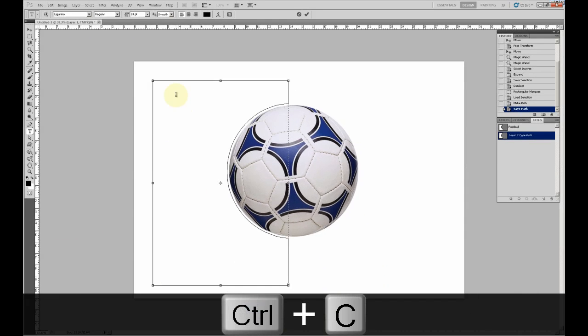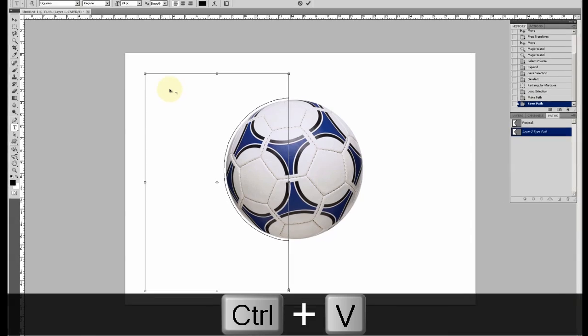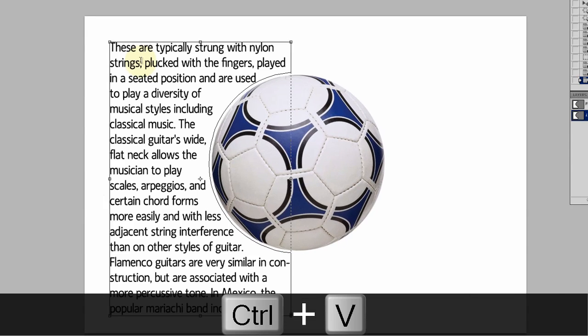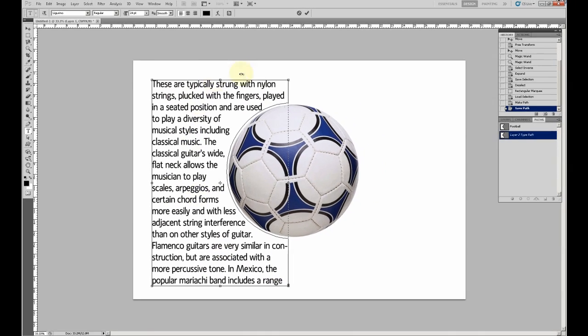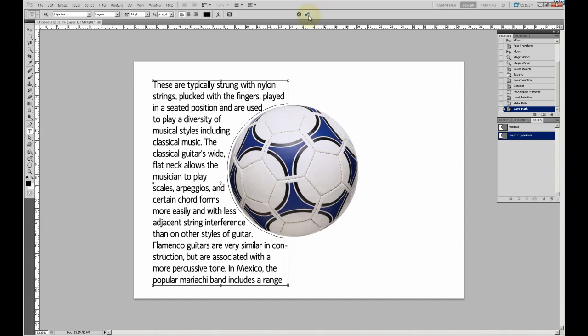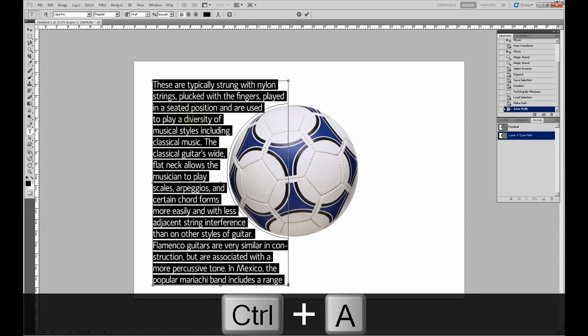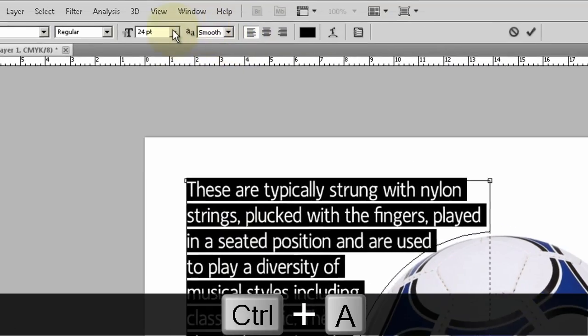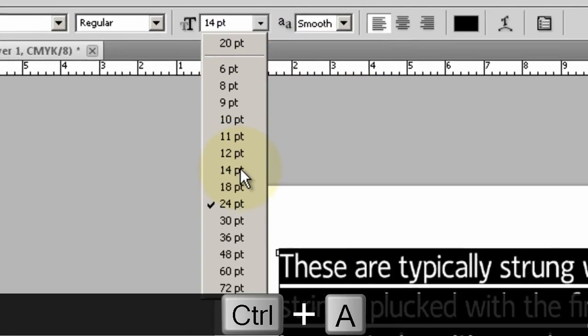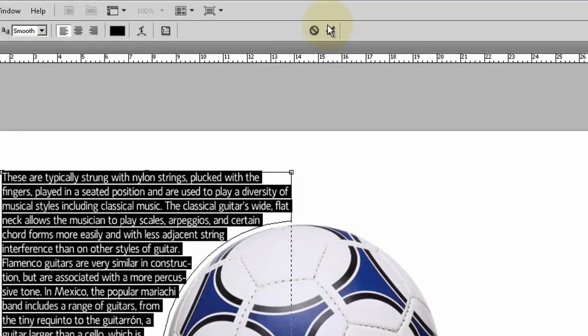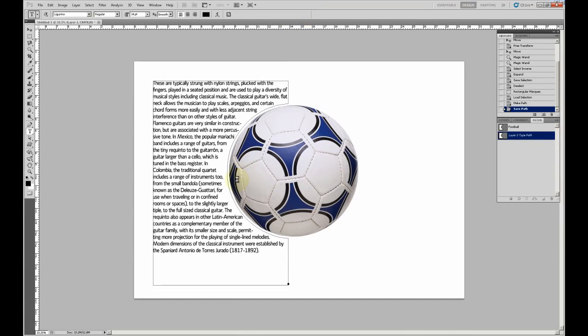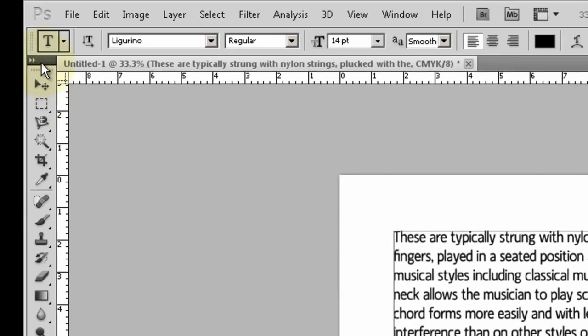As you can see, it perfectly goes around this. Change the size to your liking. Perfect, and there you go, that's how you wrap text around the image.